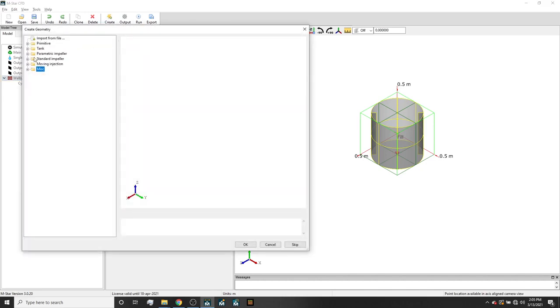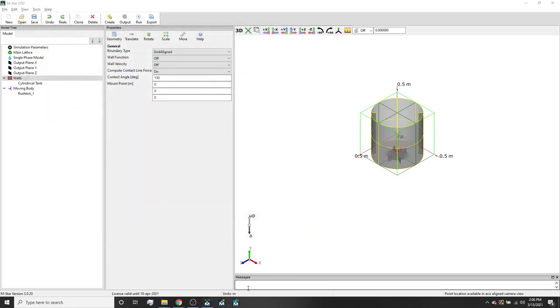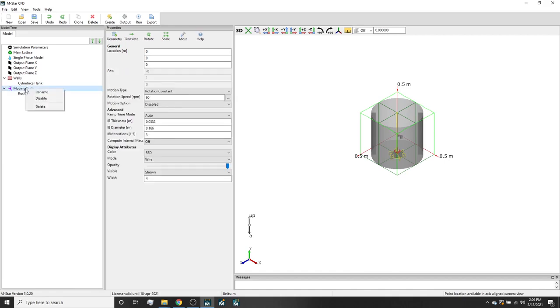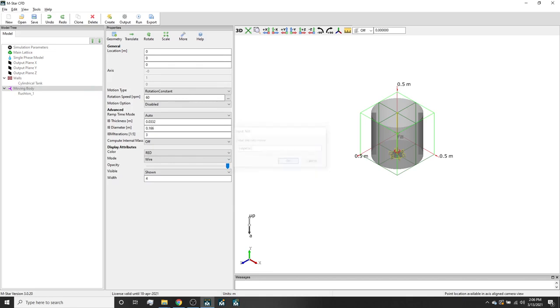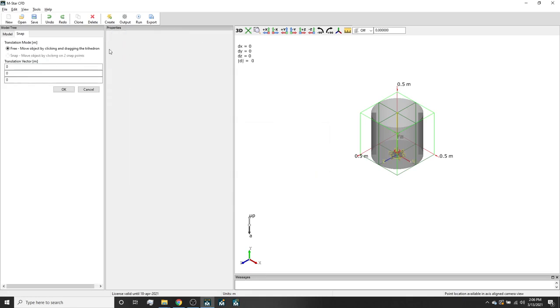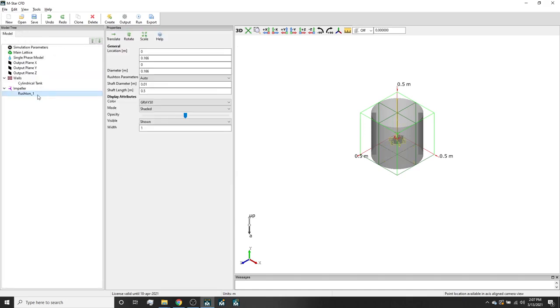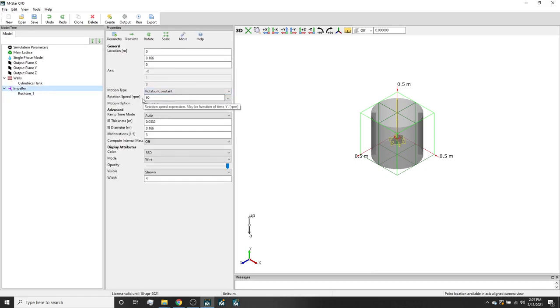Then we will create a moving body and add a Rushton impeller. We will change the impeller diameter to 0.166 meters and the shaft to 0.5 meters. Then we can right-click the parent named moving body and change that to impeller as well for simplicity. We will select the impeller object and select the translate option which will allow us to move it up to this location. The impeller speed is set to 60 RPM although it is editable and it can be a user-defined function.